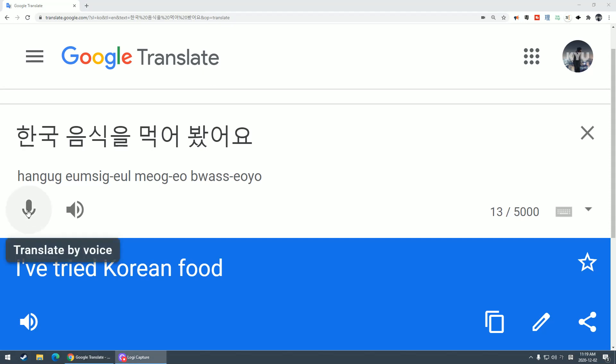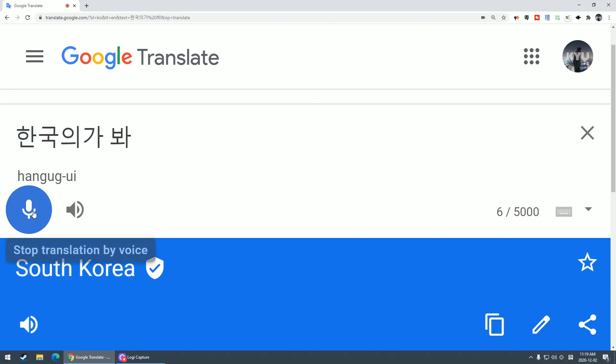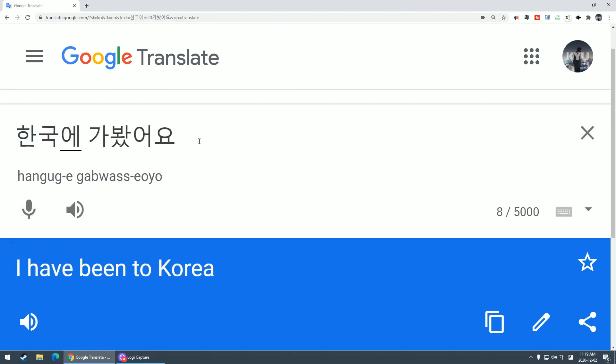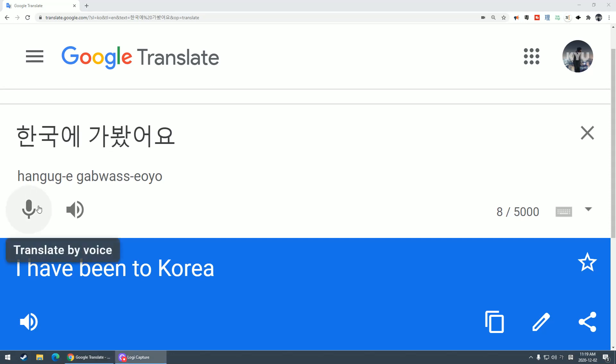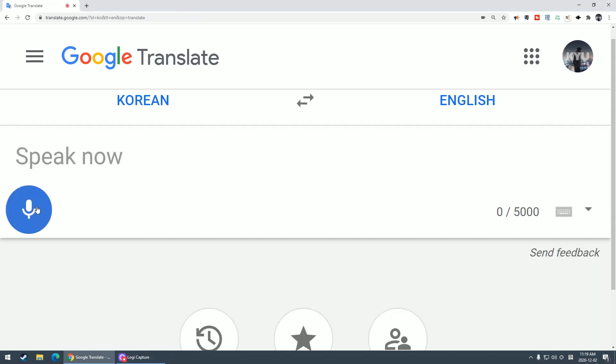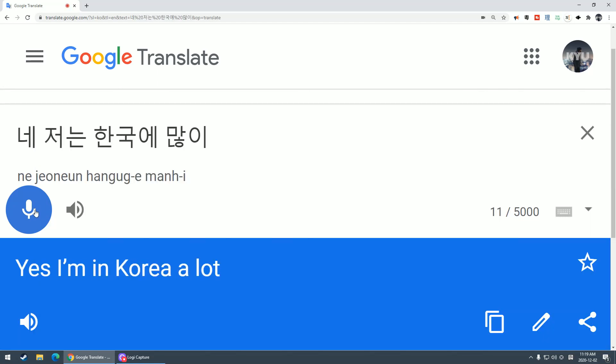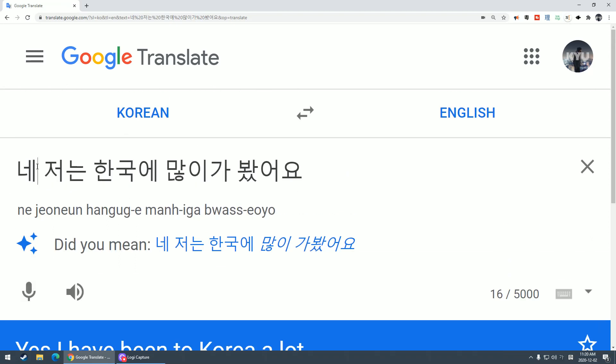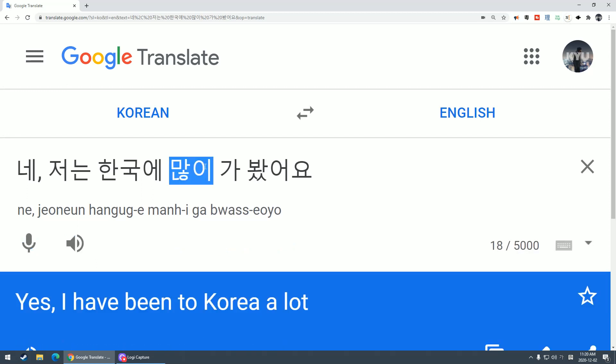한국 음식을 먹어봤어요? Have you ever tried Korean food? 한국에 가봤어요? Have you ever been to Korea? Have you ever tried to go to Korea? You might reply with 네, 저는 한국에 많이 가봤어요. I've been to Korea many times.